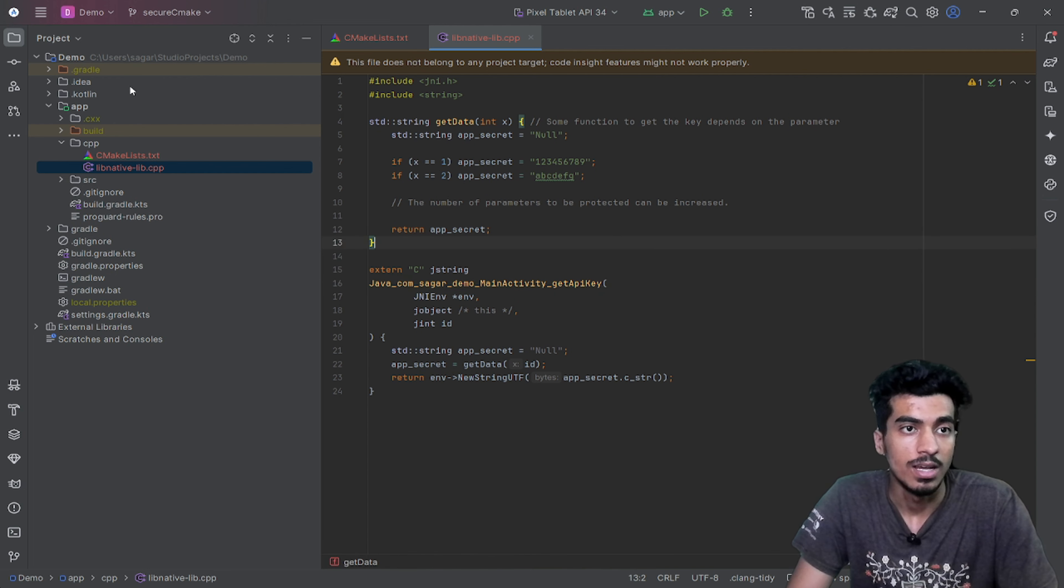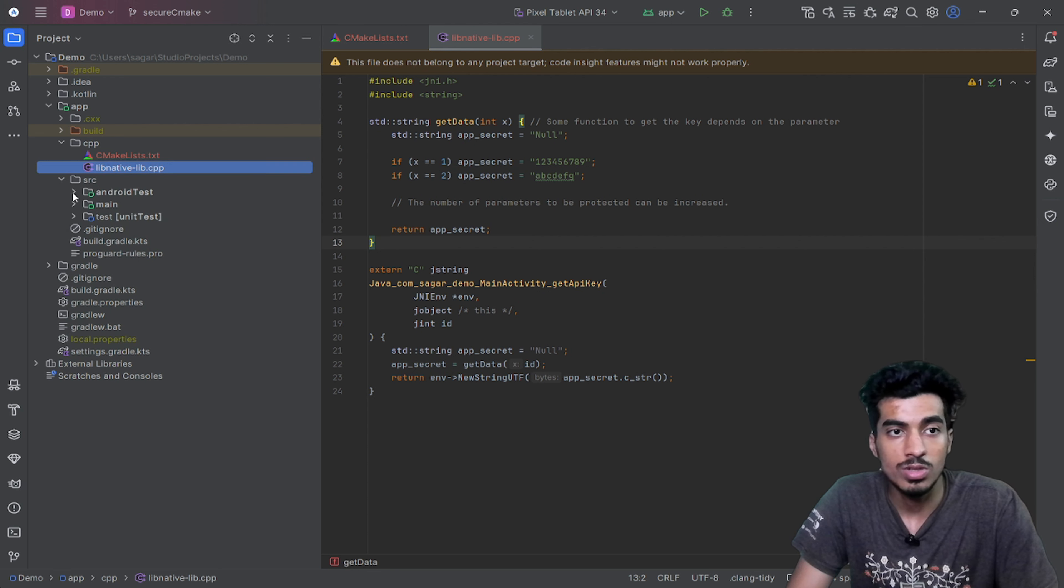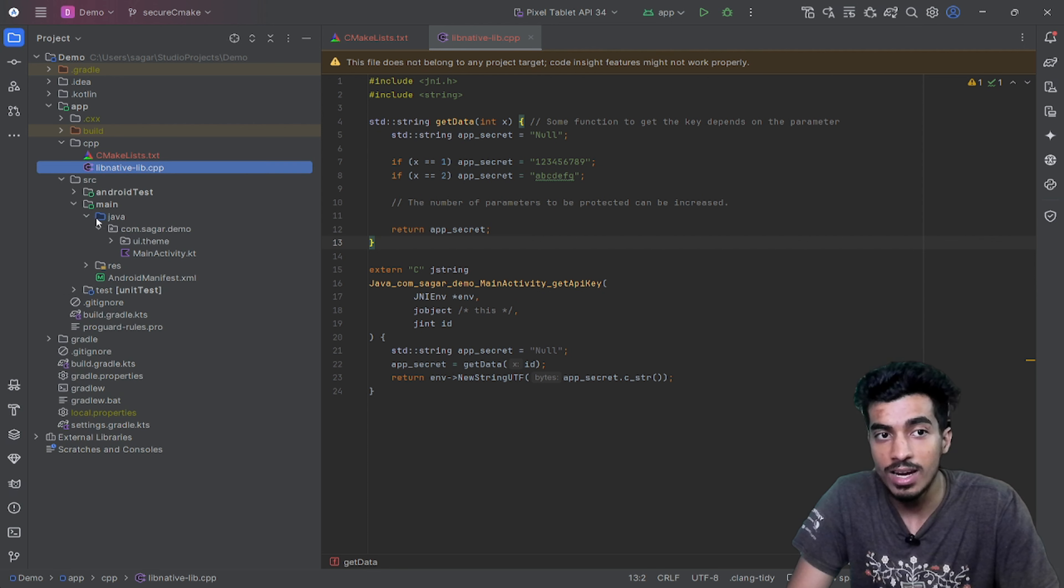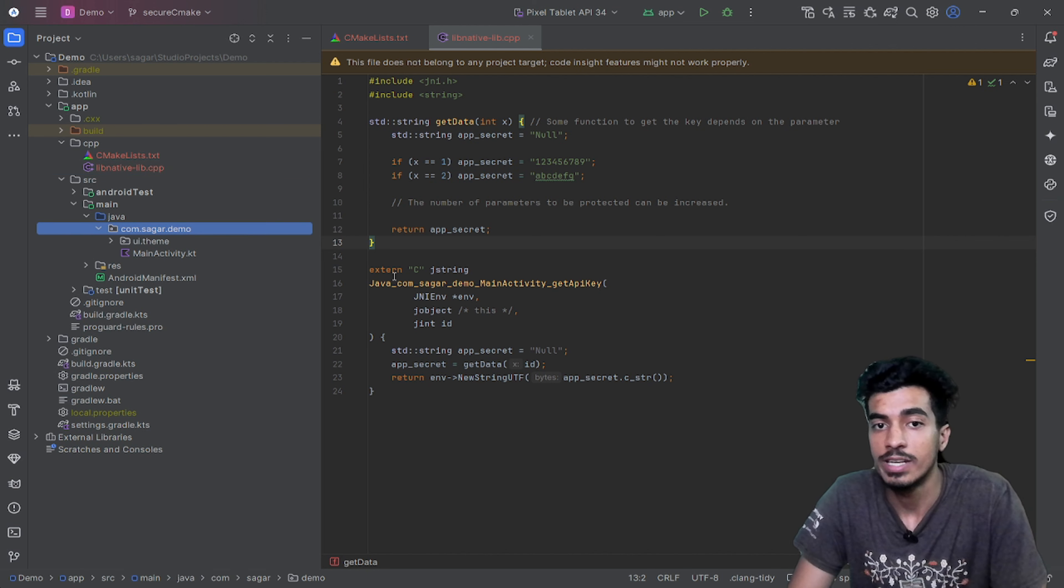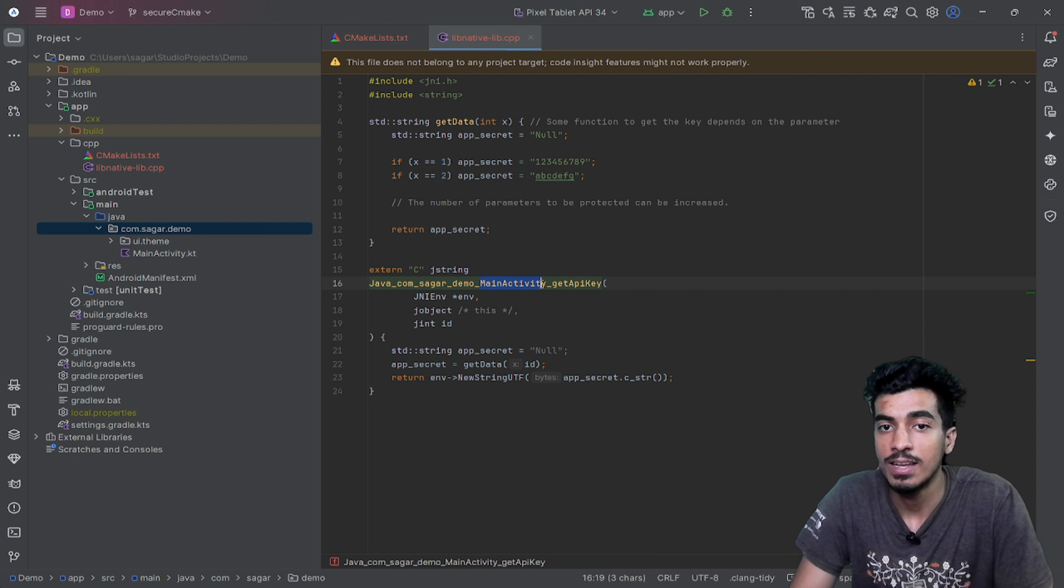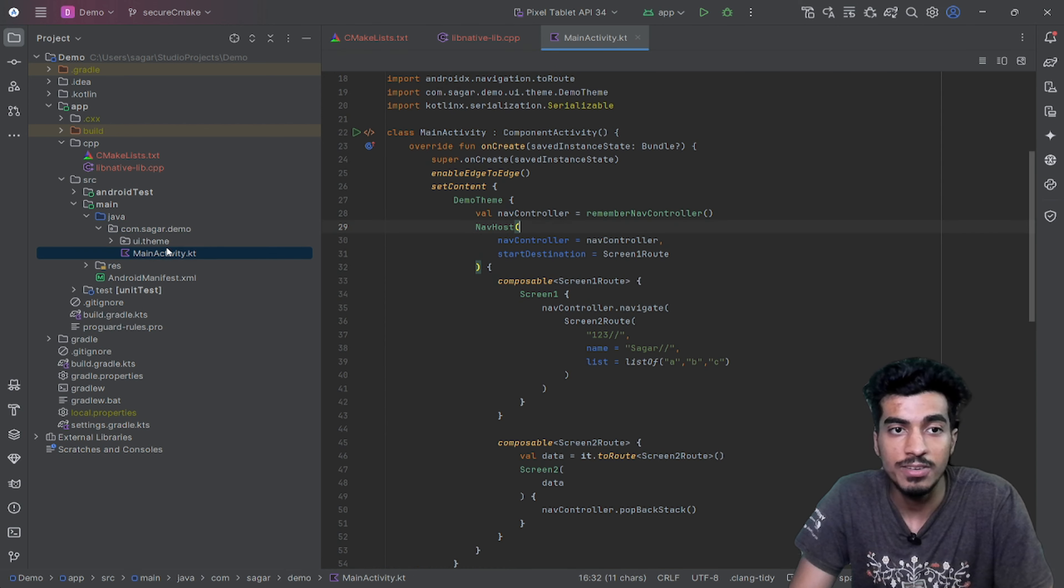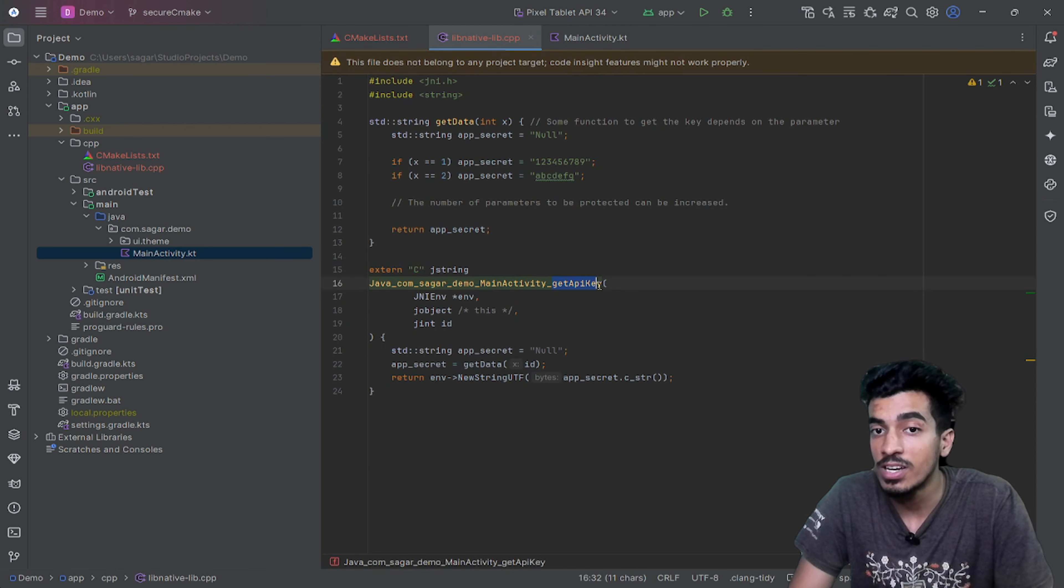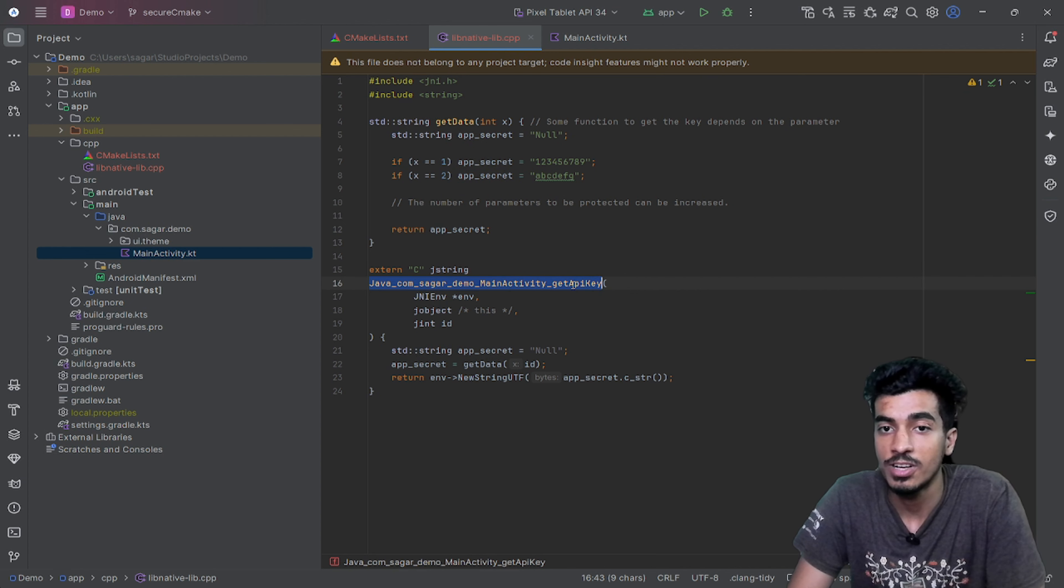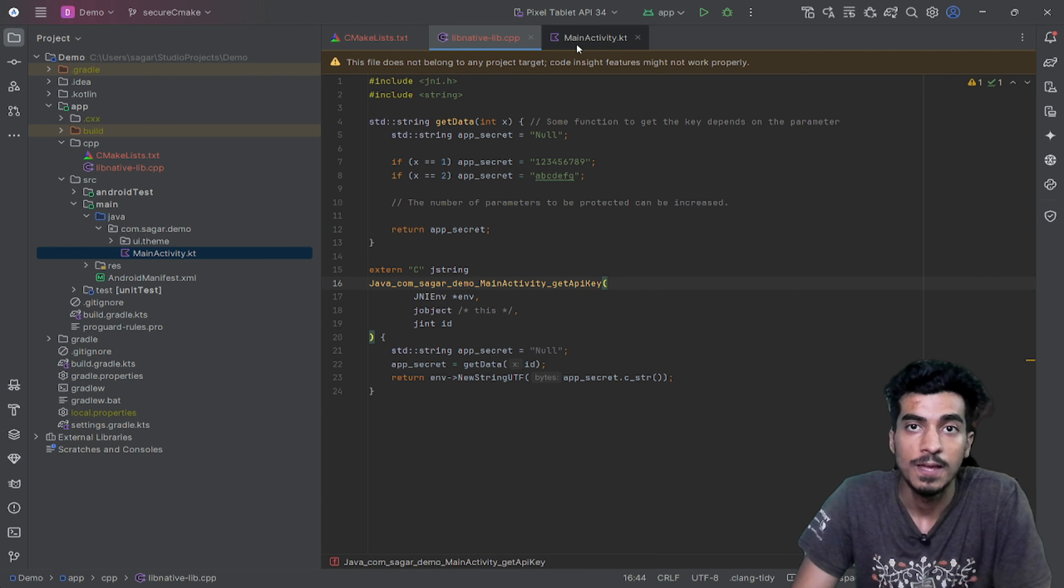Inside of my source main Java, from here the package name starts: java.com.saga.demo. After that, the file name is MainActivity and then there will be a function that we will be exposing from this library and the function name will be getApiKey.